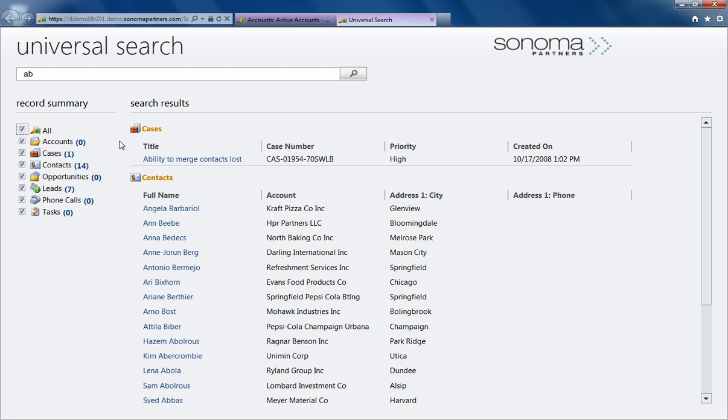As you can tell, this application really helps you save a lot of time in CRM. If you're interested in this app, please give us a call or visit us at SonomaPartners.com.